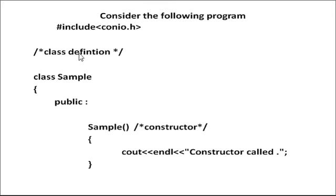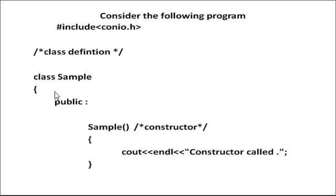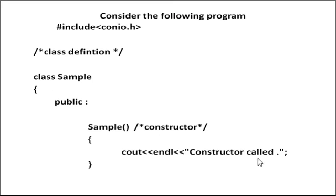Here is the program. Hash include iostream, class Sample definition. Here is the public section. Constructor cout endl "Constructor Called".